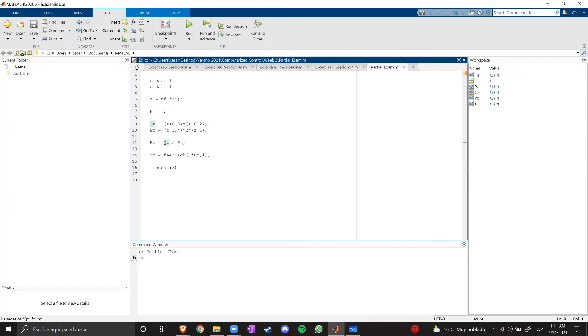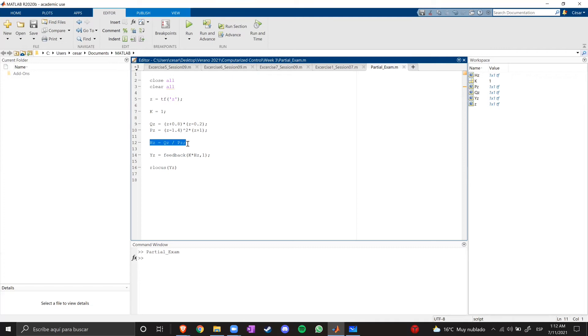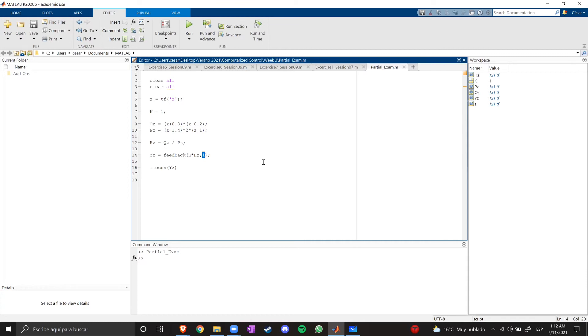We have the numerator, which are the zeros of the system, the denominator, that are the poles of the system, the transfer function, which is q over p, and the final function of the system, which is the feedback of the transfer function times the gain. And we have a 1 here, which is the gain of the feedback. So, let's plot the root locus and see what we got.